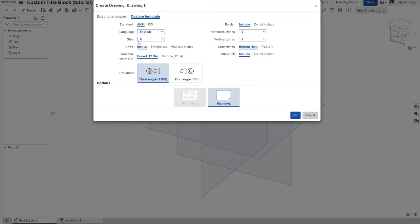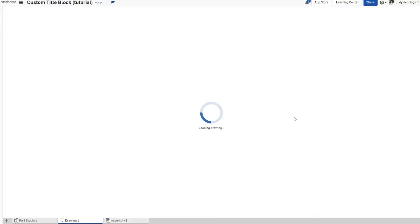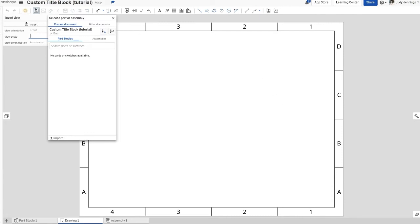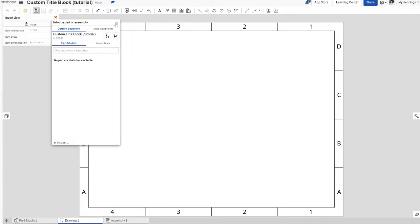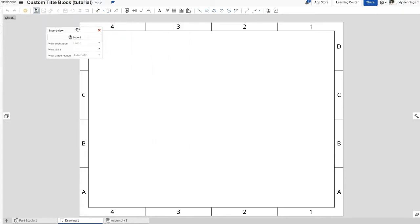Everything on the left-hand side you can keep the same. The things you do need to change are on the right side: set horizontal zones to four, vertical zones also to four, and for the title block click 'Do Not Include' because we're going to create our own. It will first expect you to insert a part or assembly — we're not doing that, so click X. There's another pop-up you also need to X out of, so click that as well.